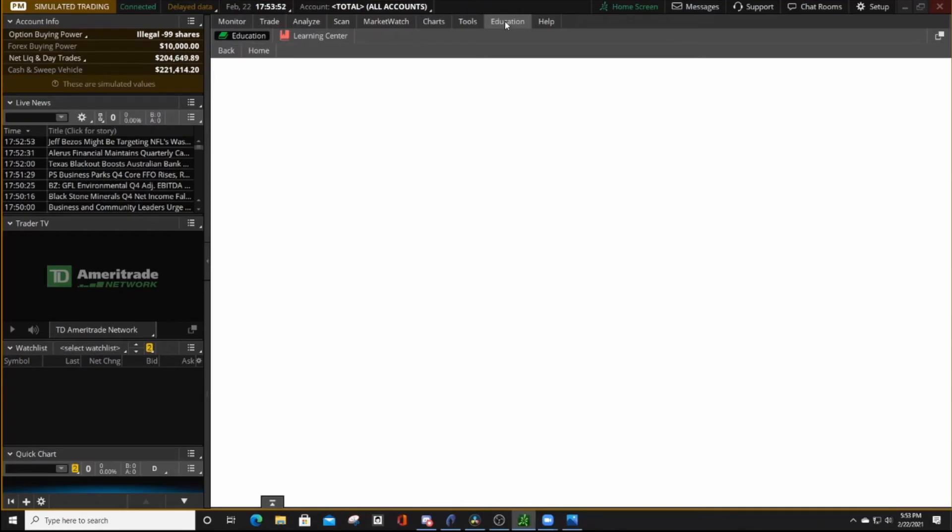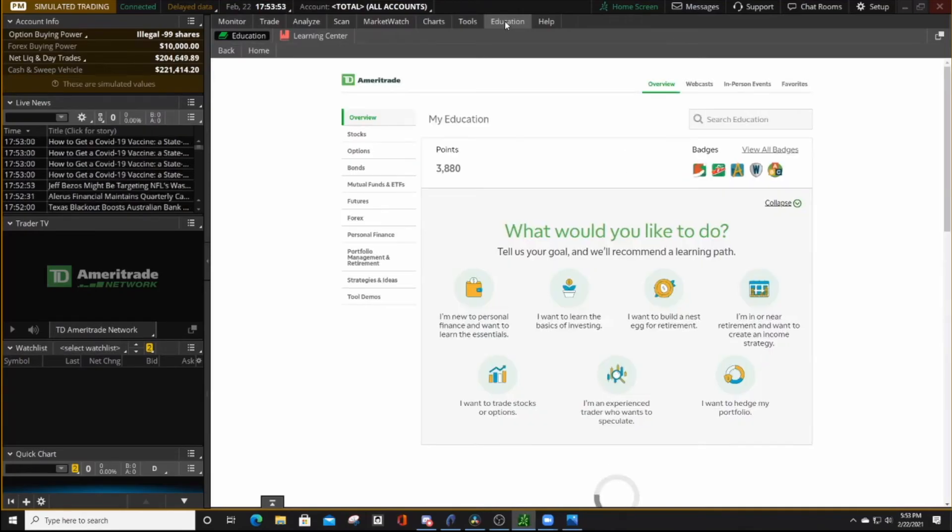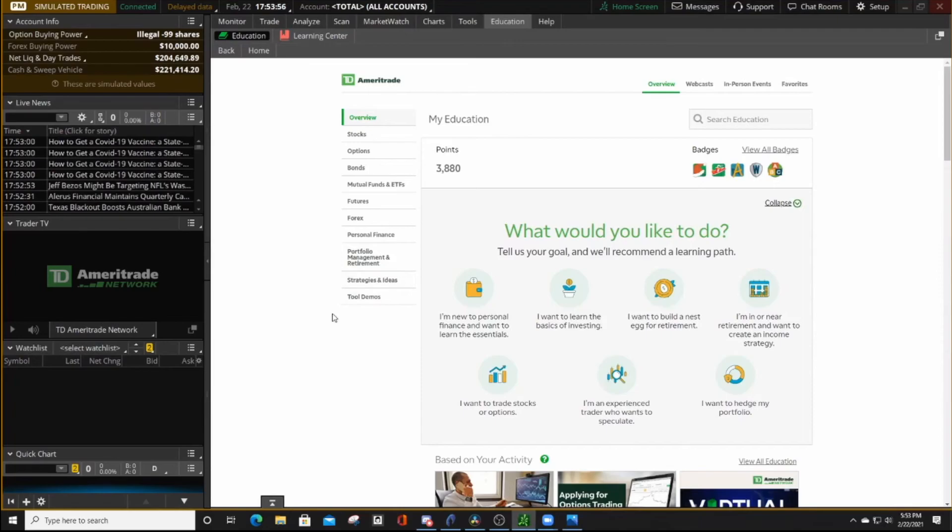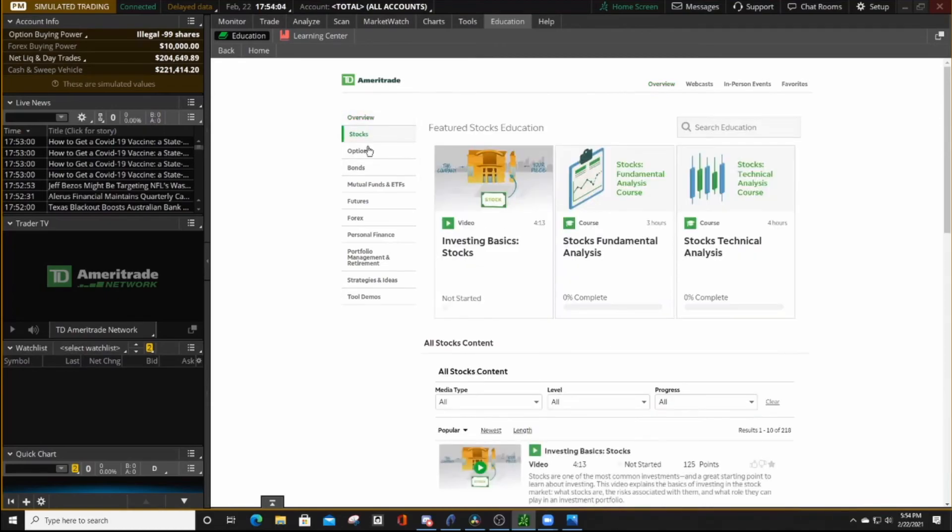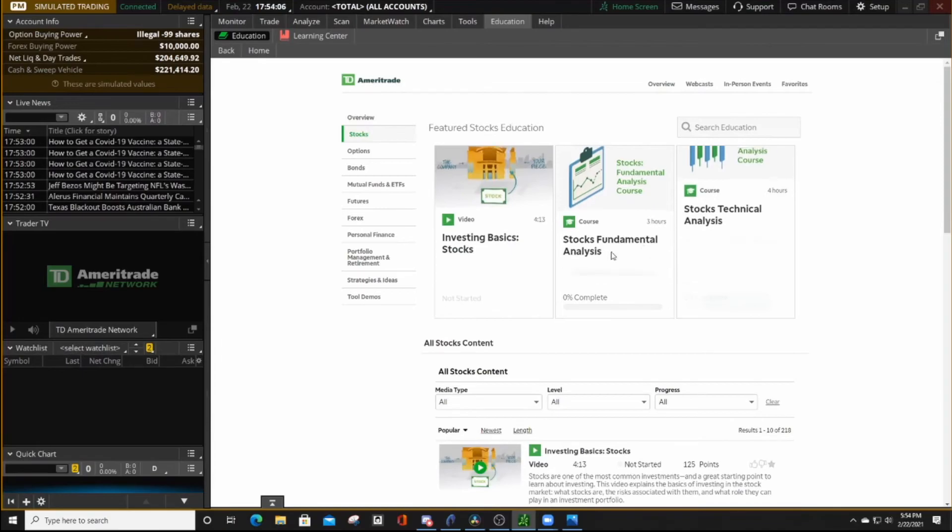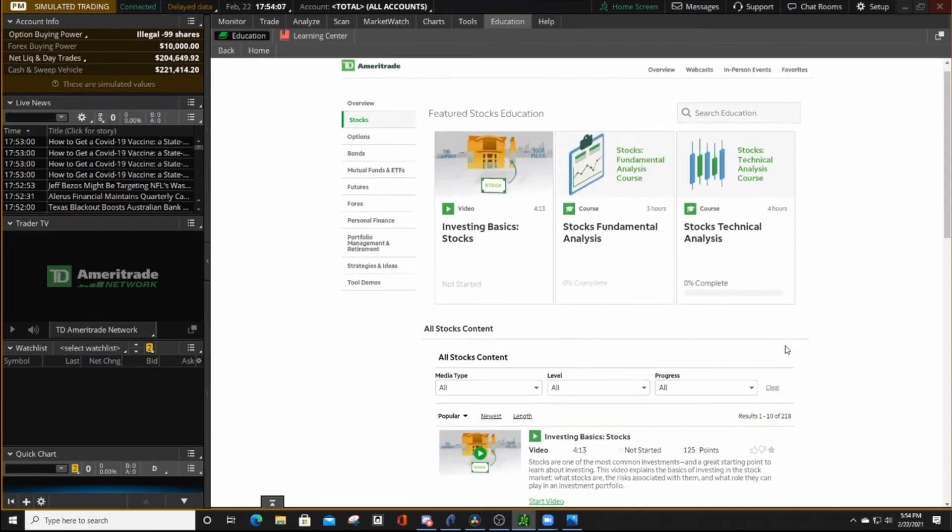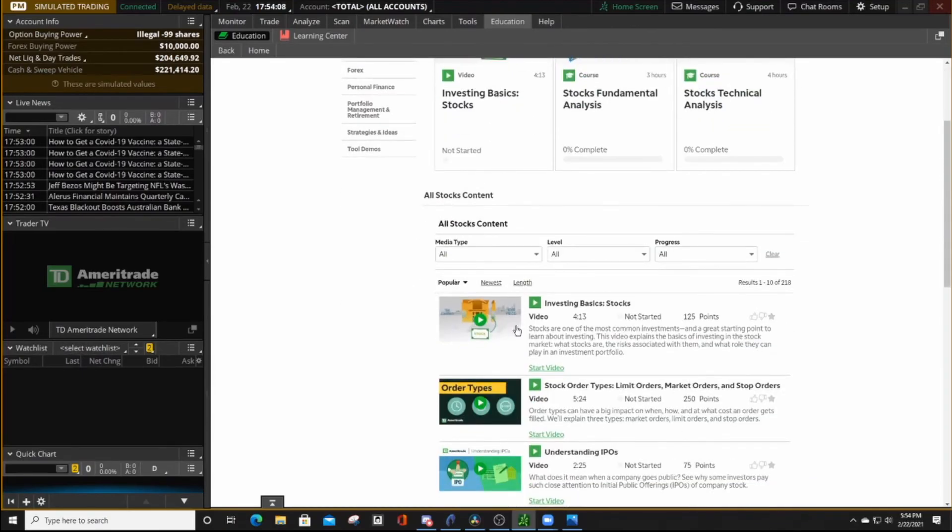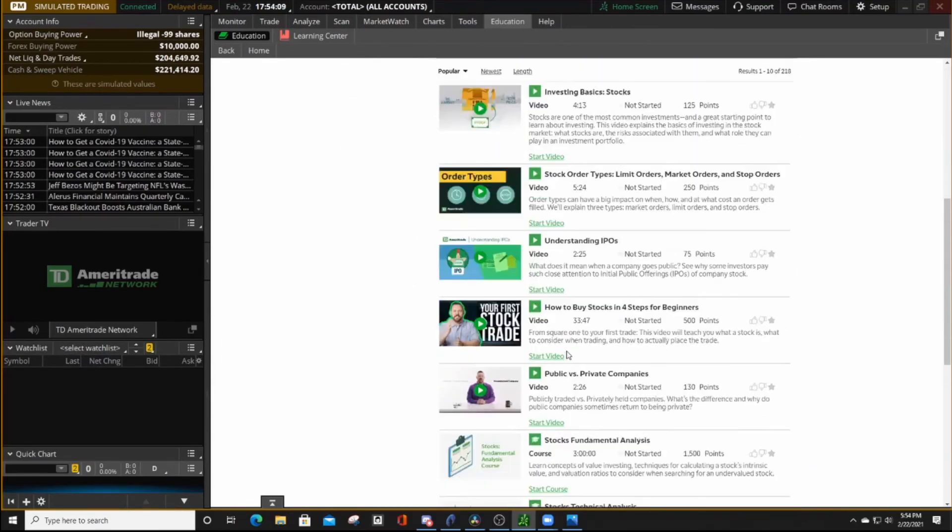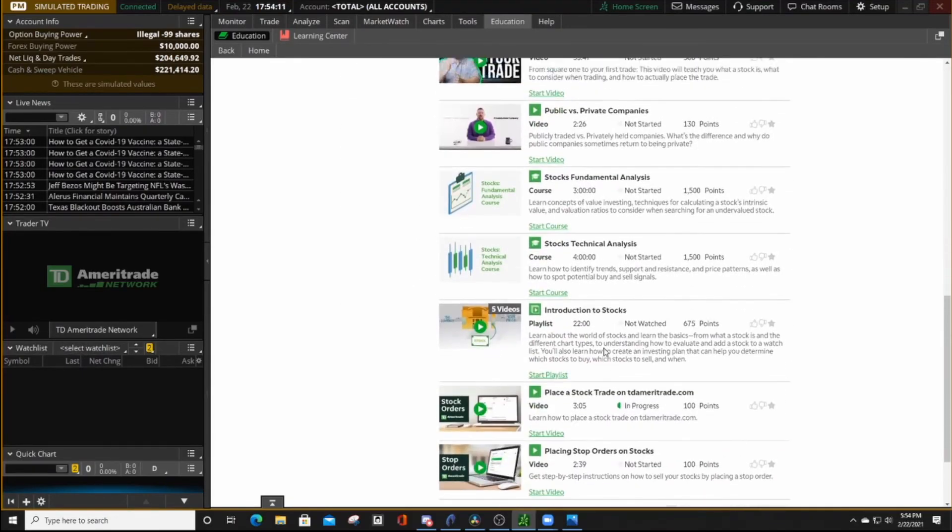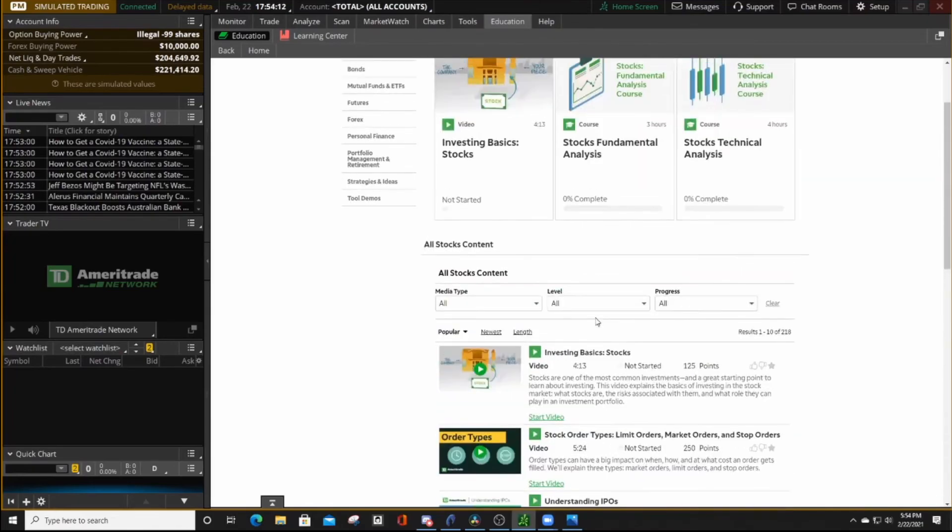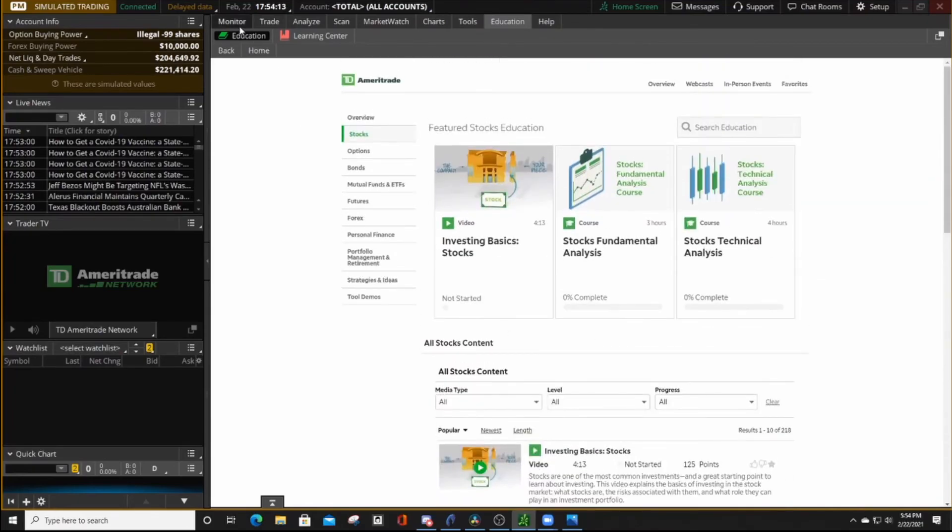And the other tab I would really urge you to have a look at is the Education tab. And in here, you can find all sorts of materials that you can go over that will give you good knowledge and understanding of the application and also stocks as well. There's a tab for stocks here. And there's a lot of videos and a lot of materials that you can watch and read through. And this will help you get started.